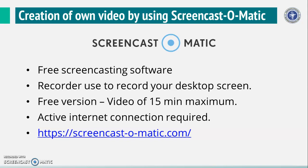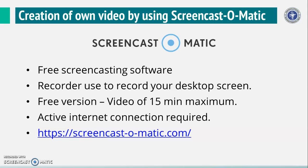Creation of own video by using Screencast-O-Matic. Screencast-O-Matic is a free screencasting software which is used to record or capture the computer screen. This free version of software will allow us to create a video of 15 minutes maximum. Basic requirement to record the LED by using this tool is active internet connection. And this tool can be downloaded by using this website, that is Screencast-O-Matic.com.